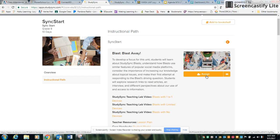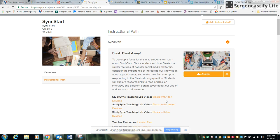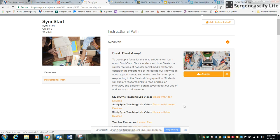If you reviewed the PICTO chart that I sent out, it shows you how you can use the BLAS in a one-to-one device school, limited devices, or no devices at all.